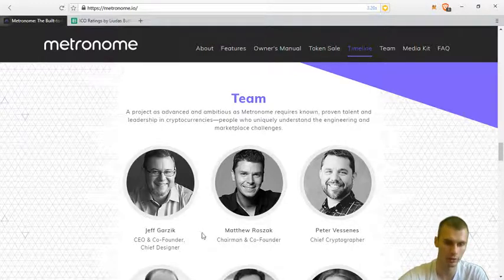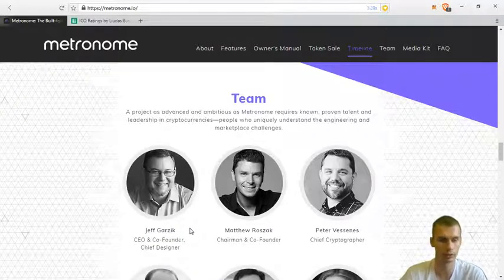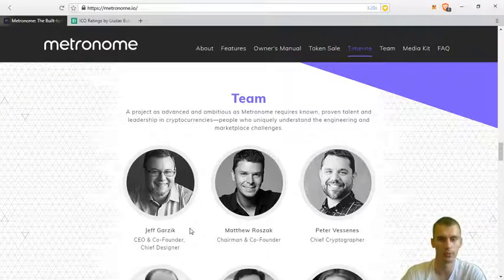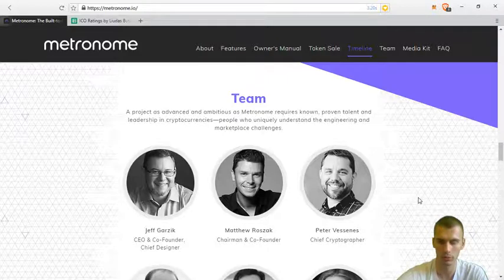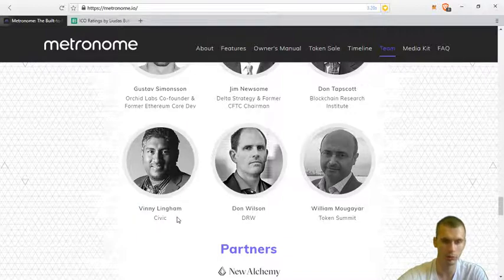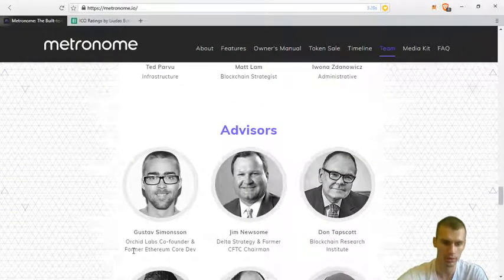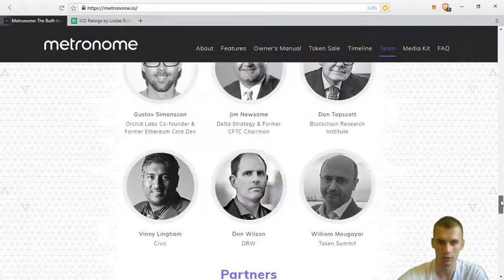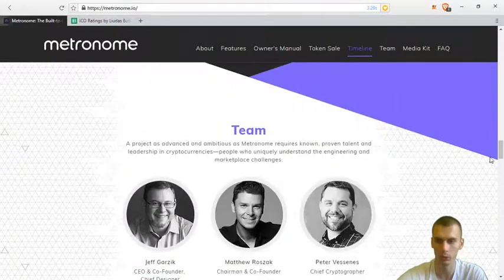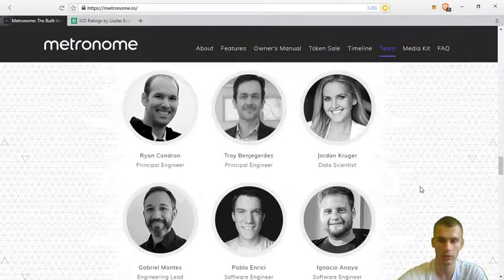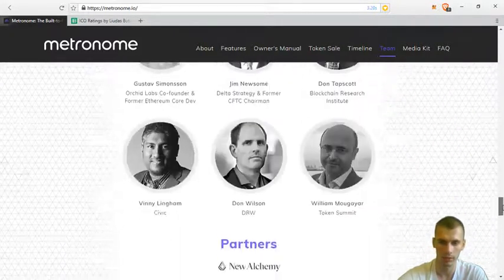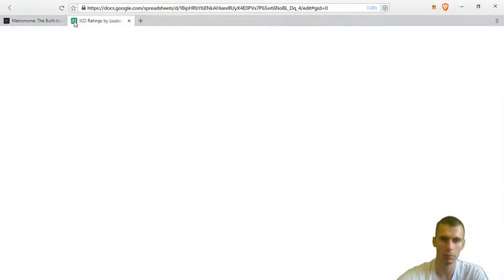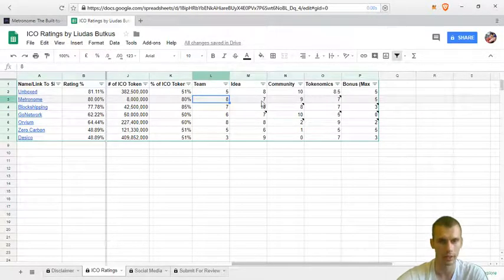Firstly, Jeff Garzyk, a pretty famous Bitcoin core developer, was why I got interested in this ICO. Next, Matthew Roszak, another influential person. Then there is Vinnie Lingham, the CEO of Civic, and Gustav Simonsson, a former Ethereum core developer. These are the most influential people from their team, and overall they have a pretty good team of developers, members and advisors. So I gave it eight points and they definitely deserve that.